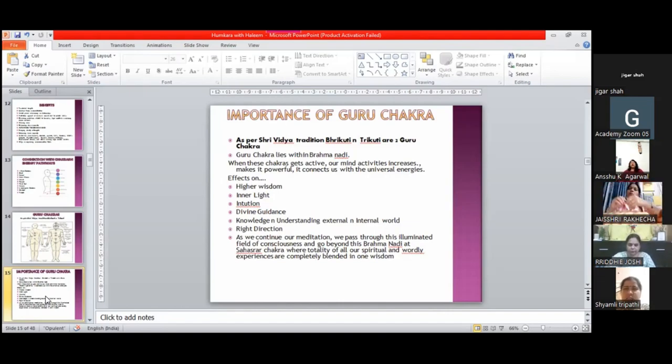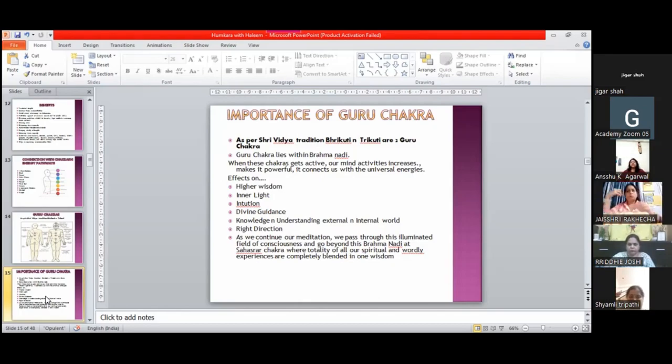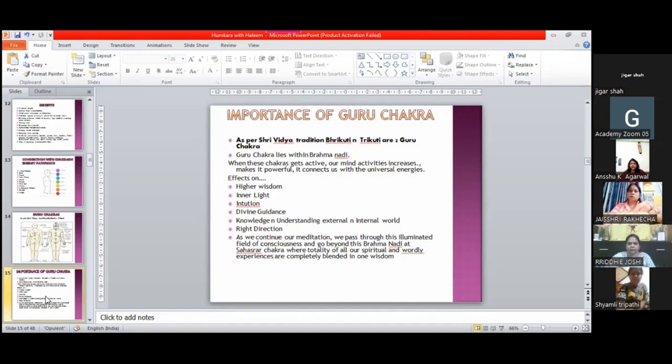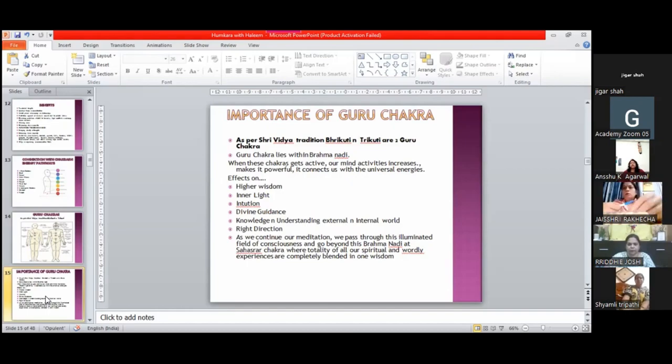Do you know about chakras? Great. As per Shri Vidya tradition, Bhrikuti and Trikuti are two guru chakras. Okay?